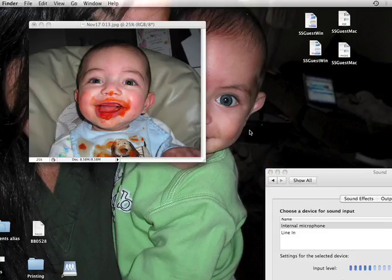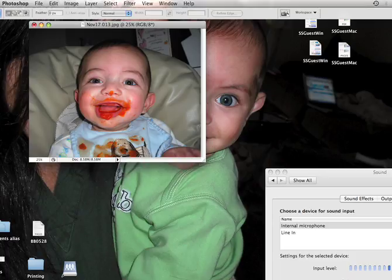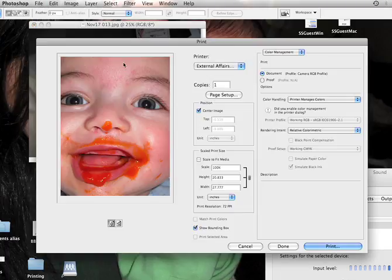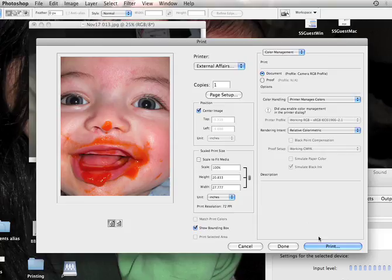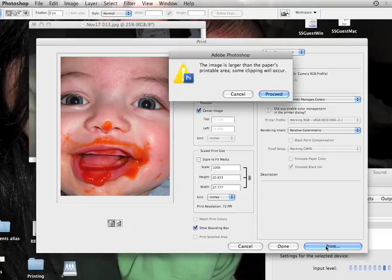To avoid printing errors when printing from Adobe Photoshop CS3, you have to do a little bit of a workaround. So this is the picture I want to print, choosing my printer here, click print,